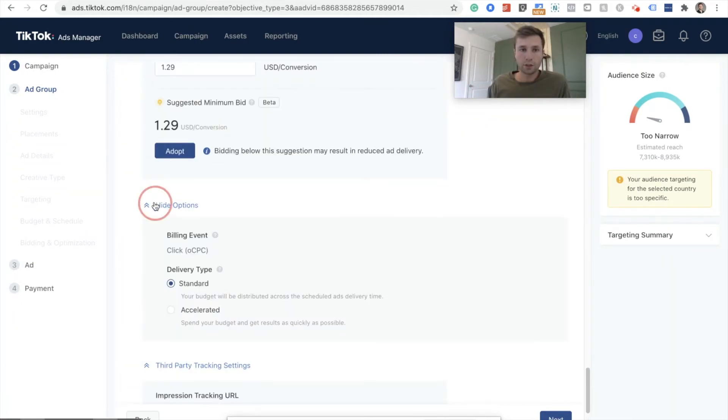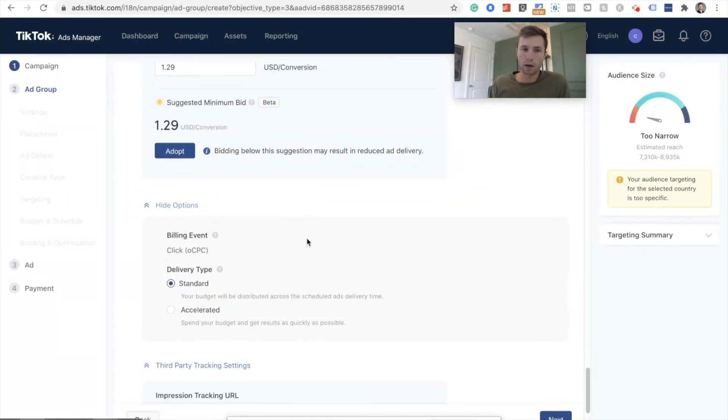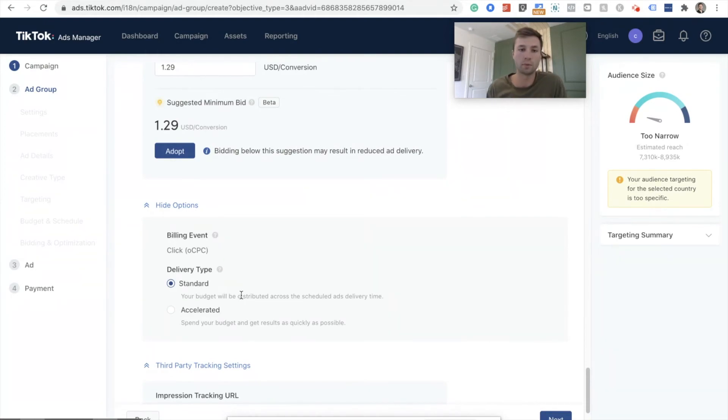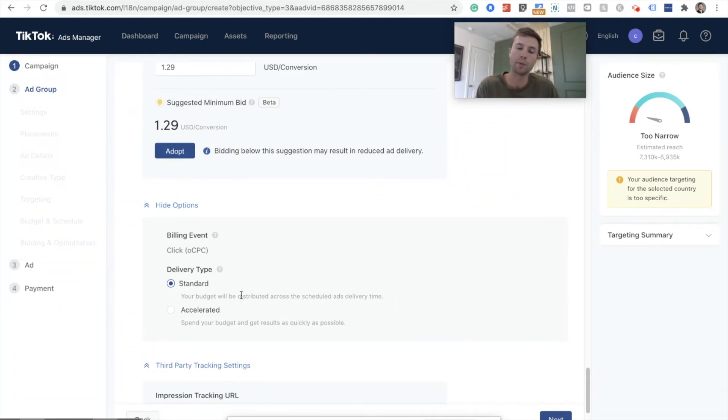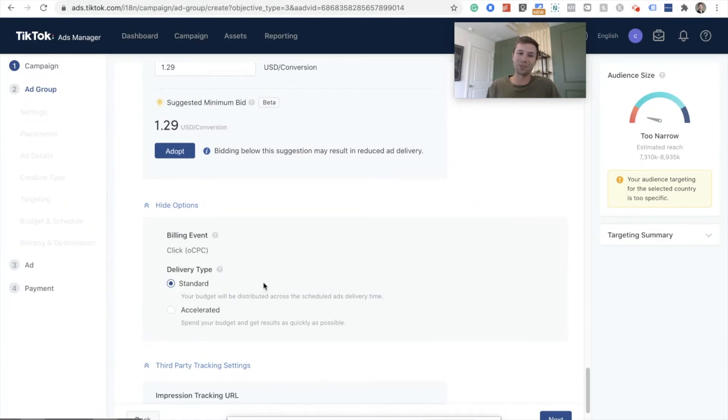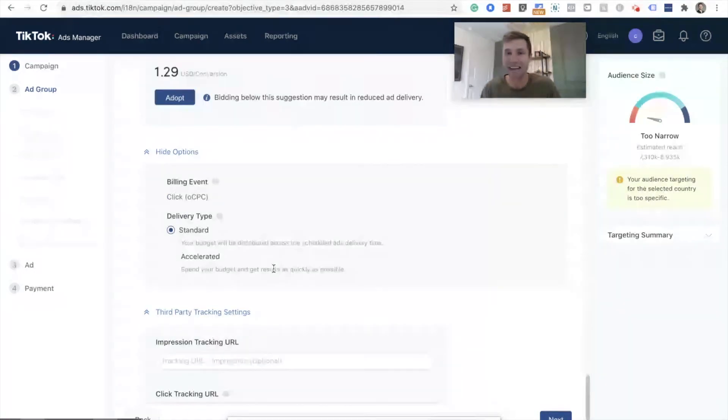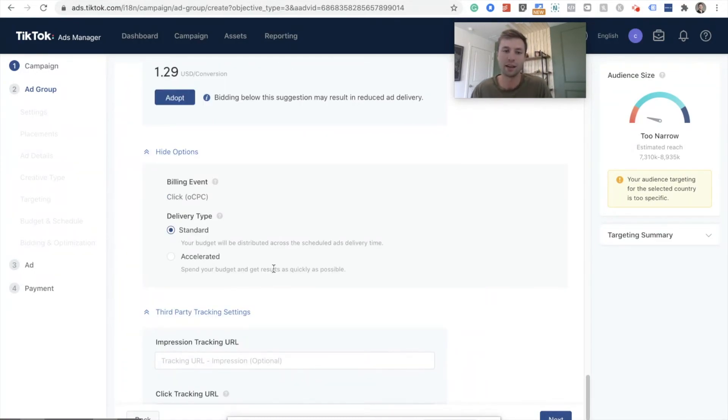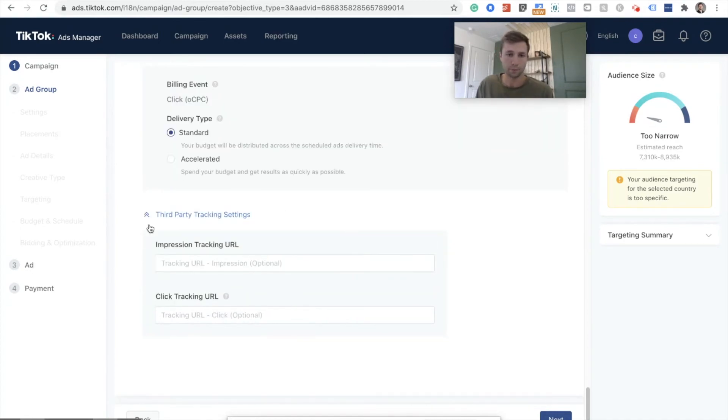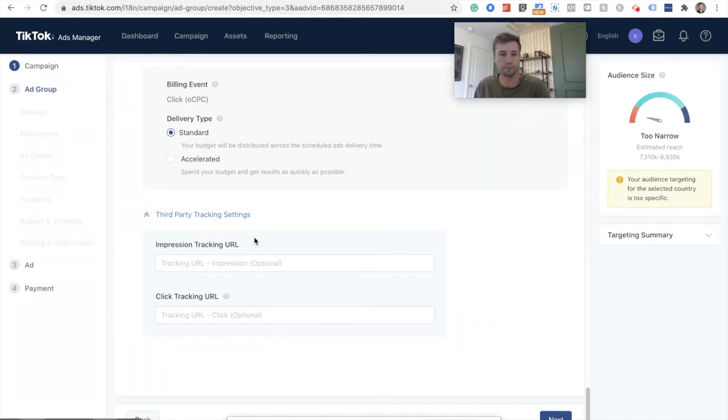And next, if you come down here, they have these more options for delivery type recommend standards. Most of the time, you're not going to want to accelerate your budget or you're just going to blow through it. And it's going to show to people who maybe aren't as qualified to see your ads. So definitely keep on the standard, unless you have some sort of crazy budget that you need to get through and you need to show the ad as much as you can, but stick with standard. If you're running UTM parameters, this is where you can add those in, definitely recommend that for any of your campaigns to track them all the way through.